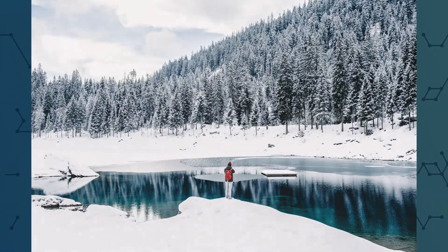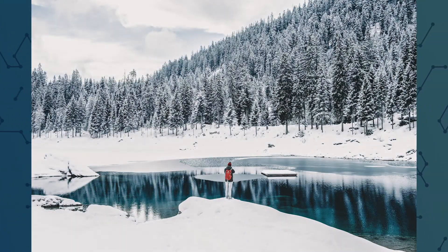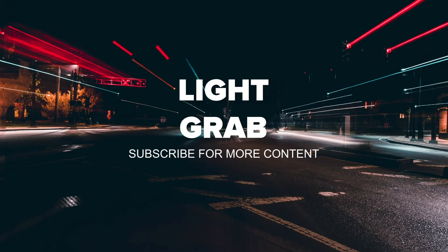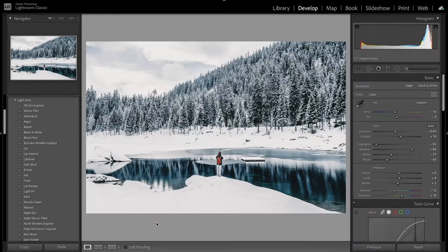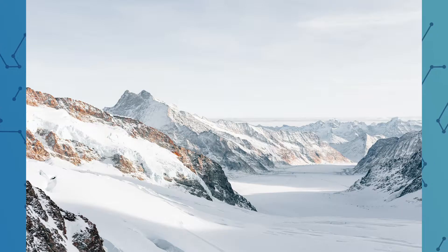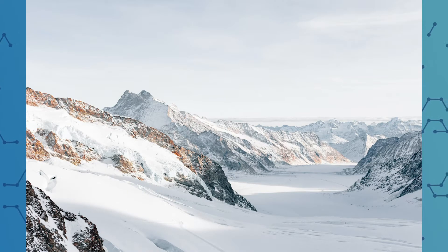Today I'm going to show you how to edit a winter landscape in Lightroom. Welcome back to another Lightroom editing tutorial. Winter landscapes can be really fun to edit — you can have really gloomy winter landscapes or you can have really bright and fun winter landscapes.